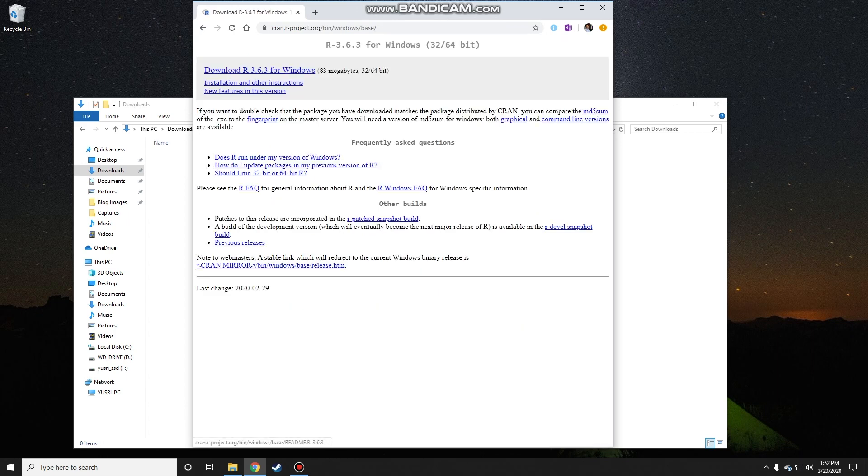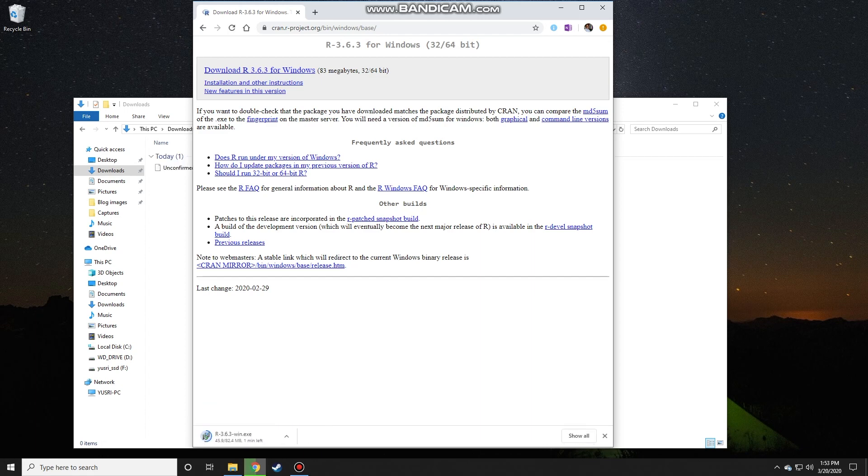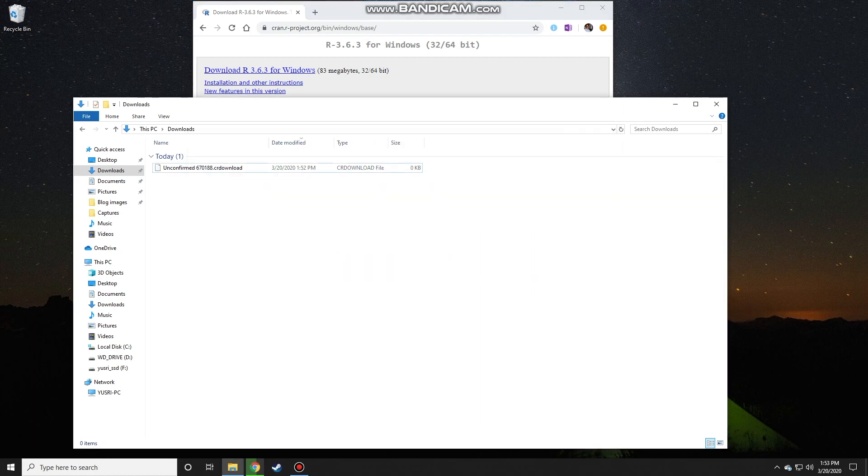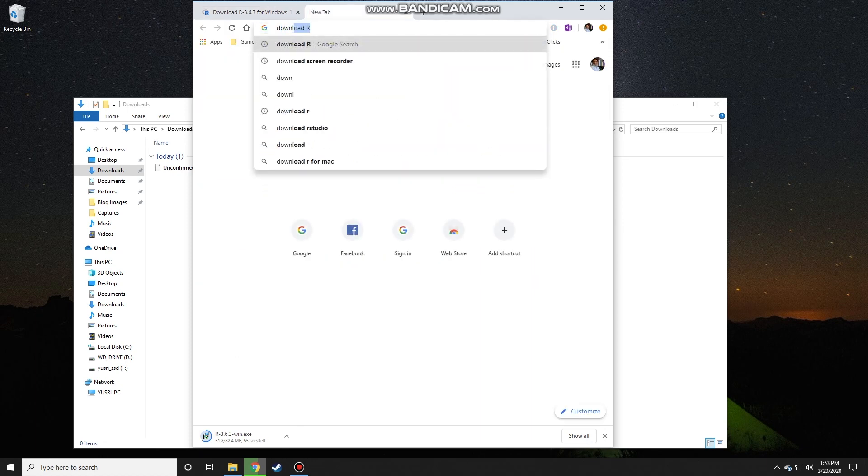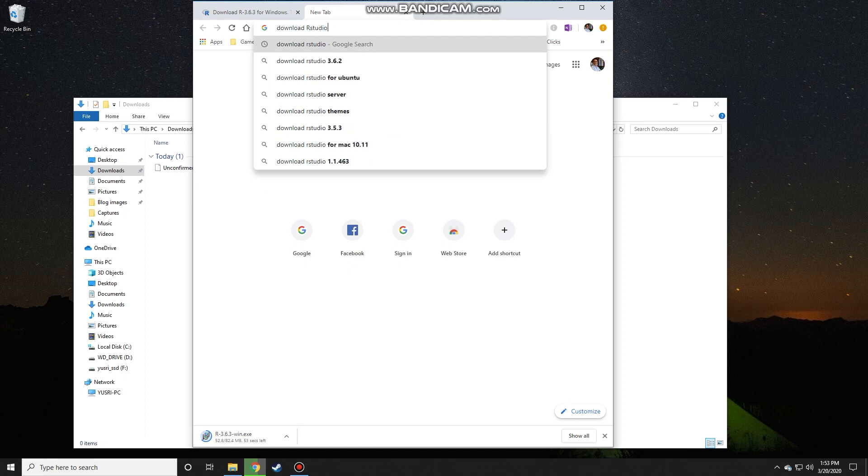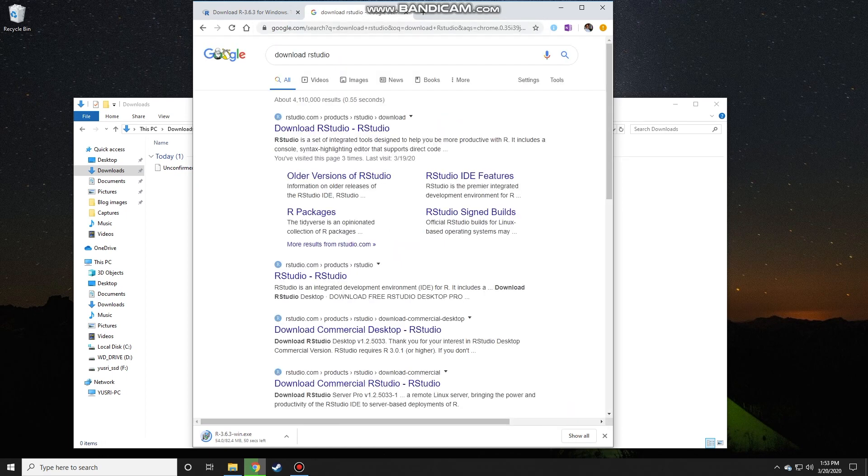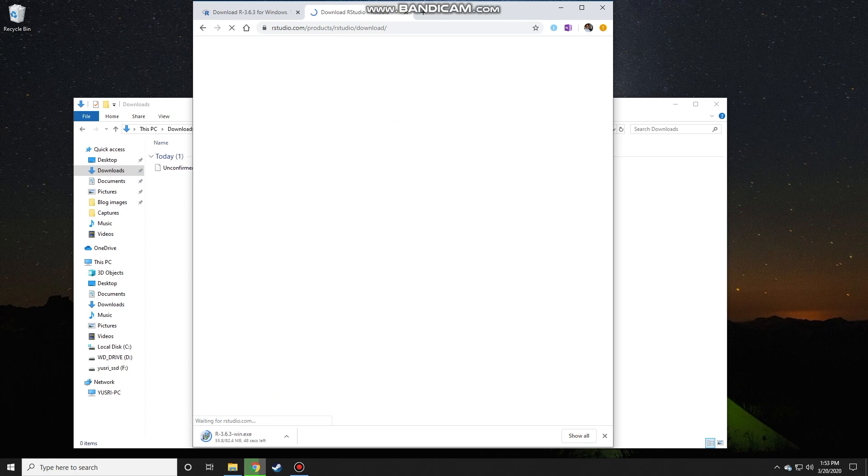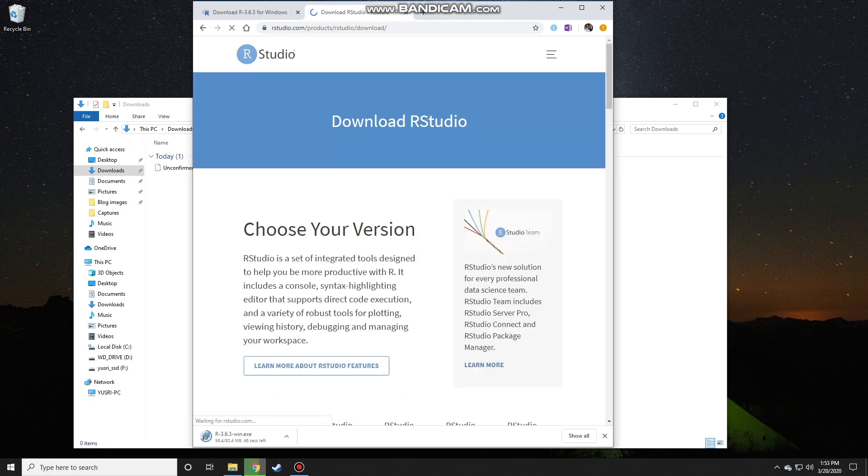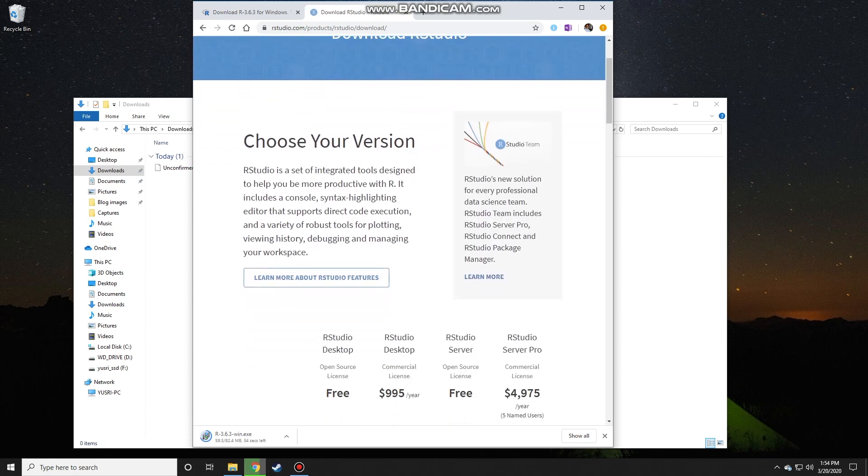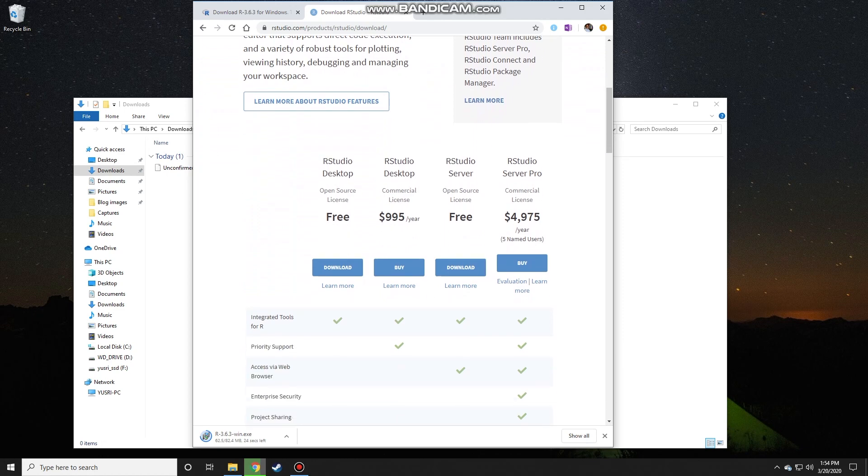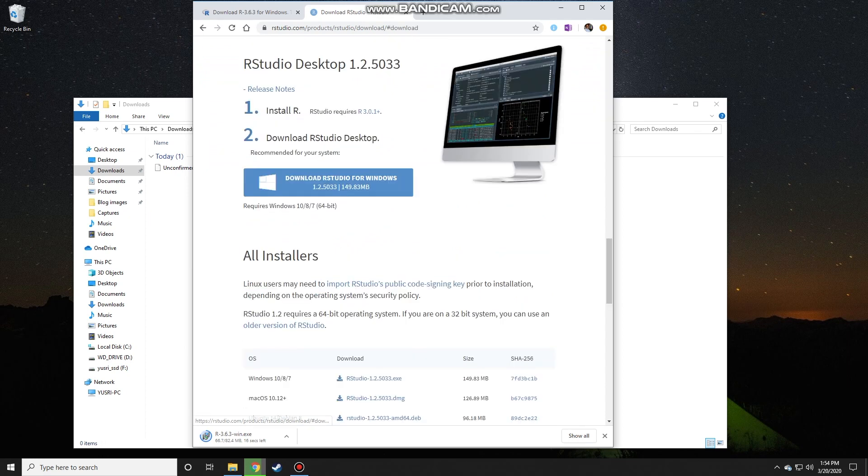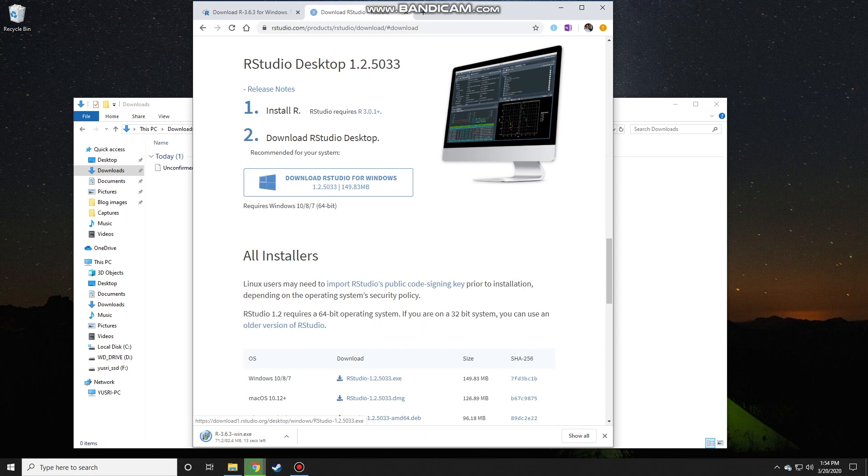If you're on Windows like right now, just click on the link to download the application. While waiting, we could also download RStudio. Do the same thing, go to Google and then search for download RStudio. Click on that link, and then here you see a few items that you can download. The one that you want is this RStudio Desktop. Click on that link and then just click on this link in front.